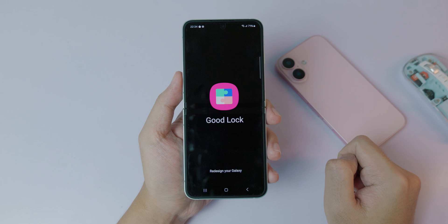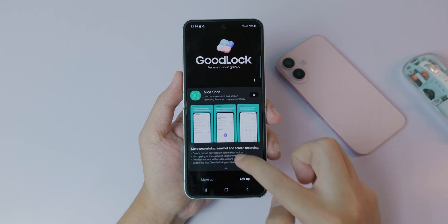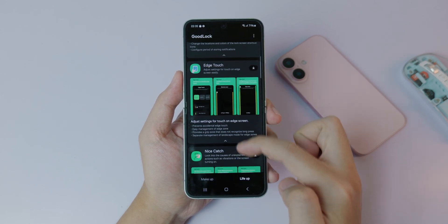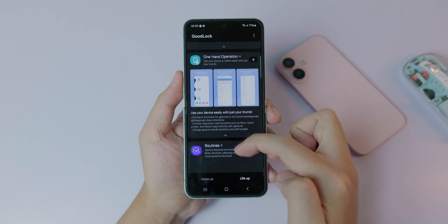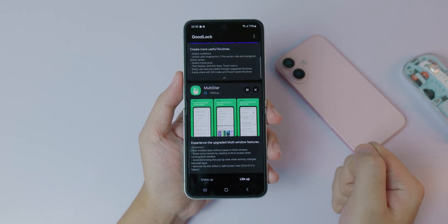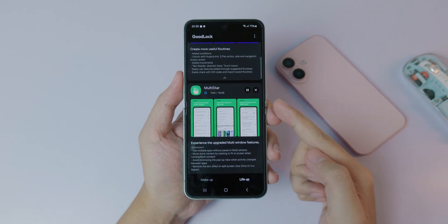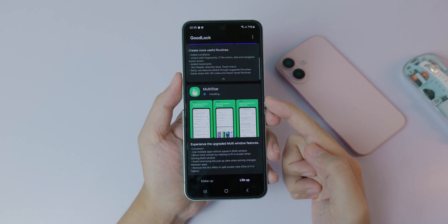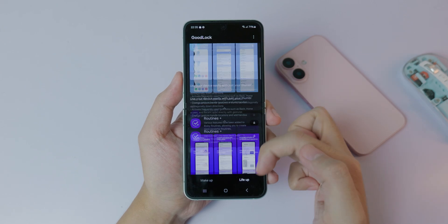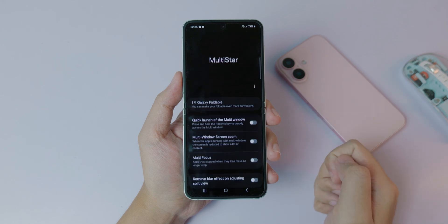Once inside Good Lock, click on 'Line Up' and you need to install one more app inside Good Lock. It's called 'Multi Star.' Go ahead and click on it — it is installing right now.